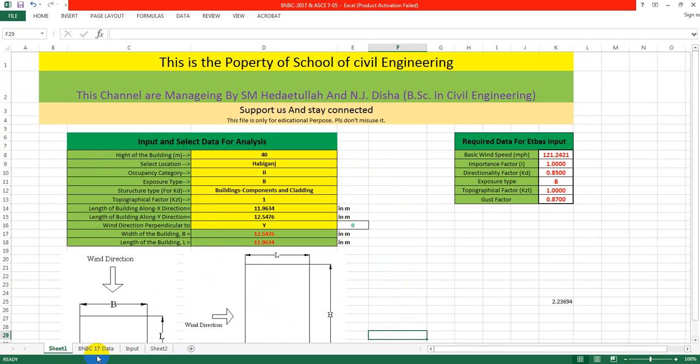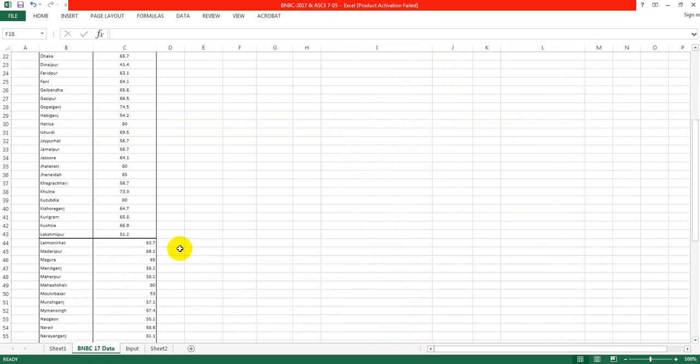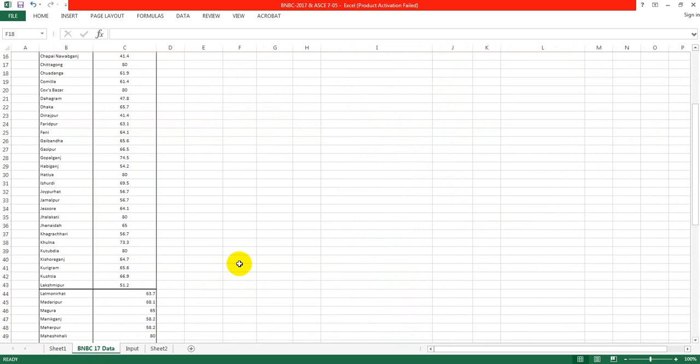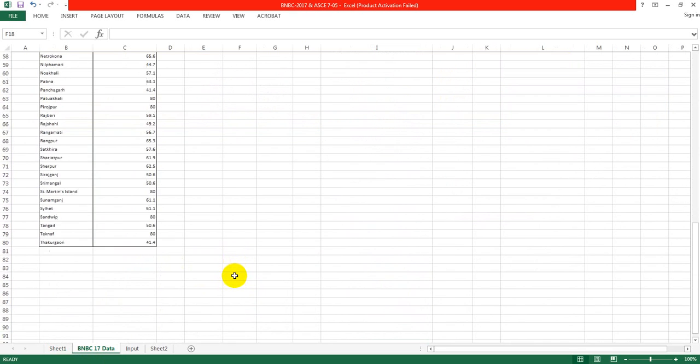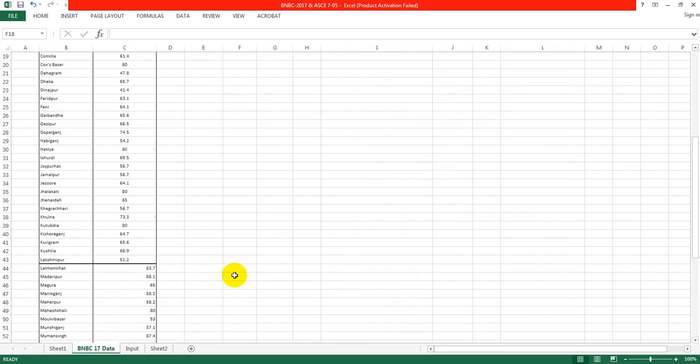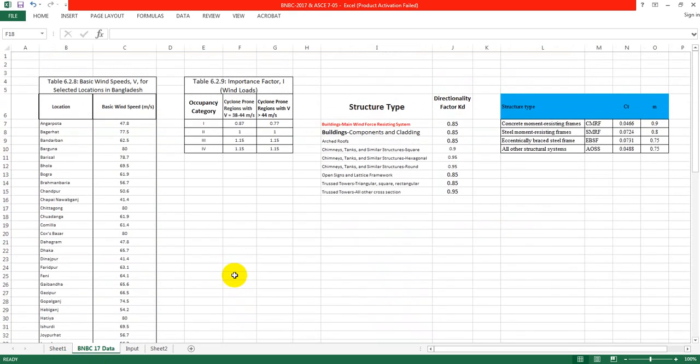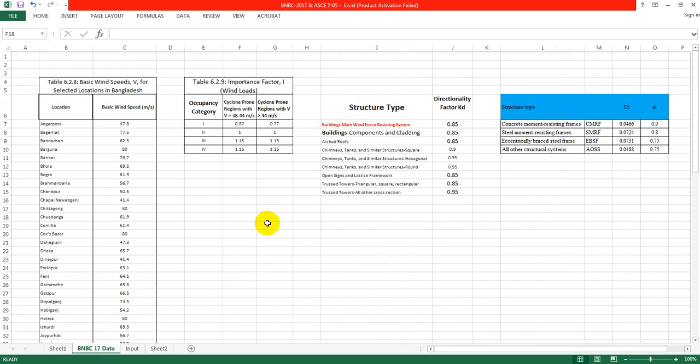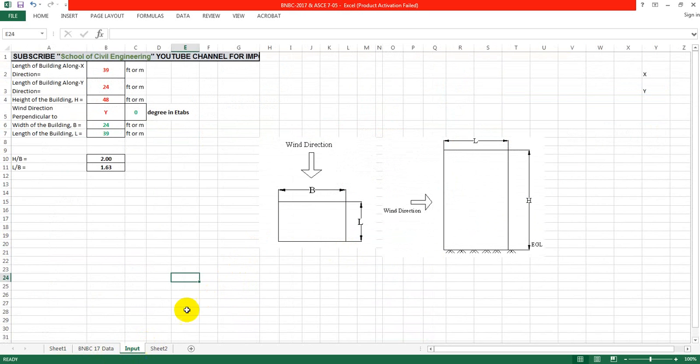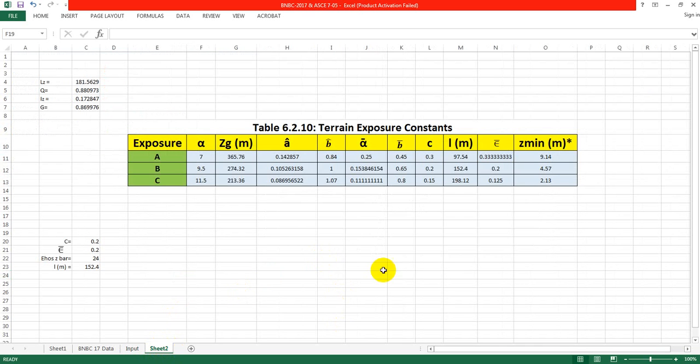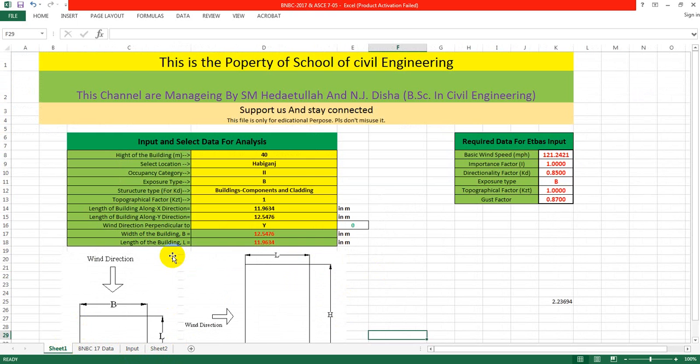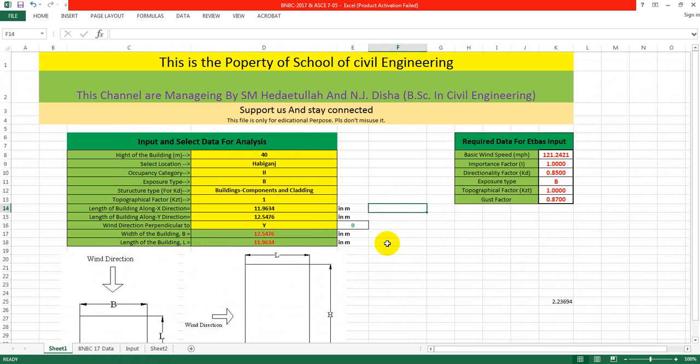Every data is available. If you're from Bangladesh, you can use that Excel file perfectly without changing anything. But if you're from another country, you have to modify that Excel sheet. If you need this Excel sheet or the earthquake load Excel sheet, contact me through email and after discussing I'll give you full access for modification.